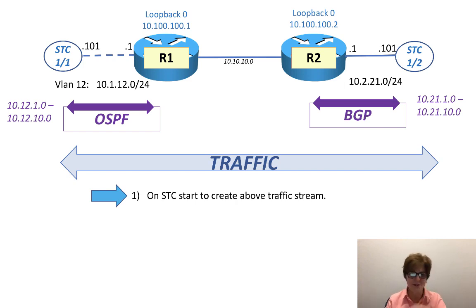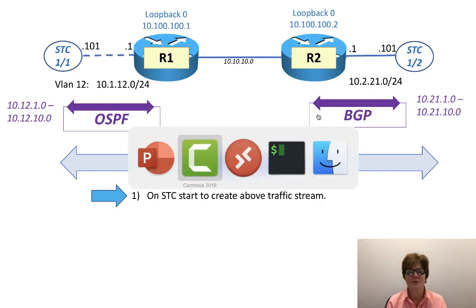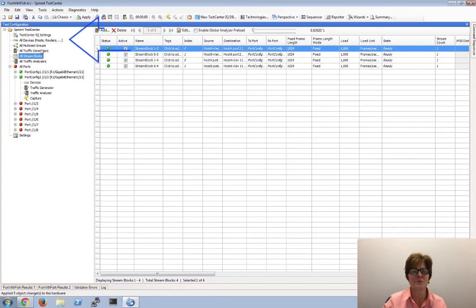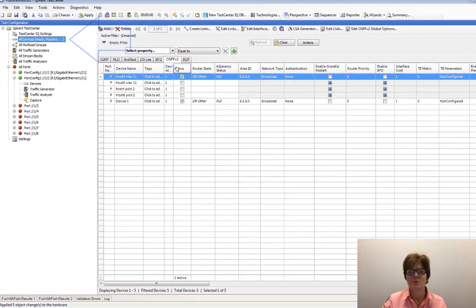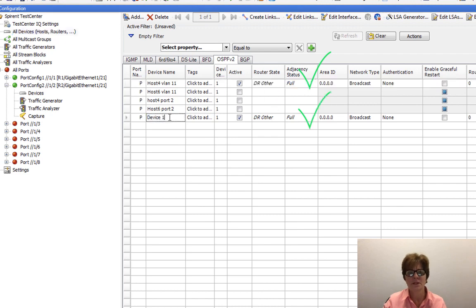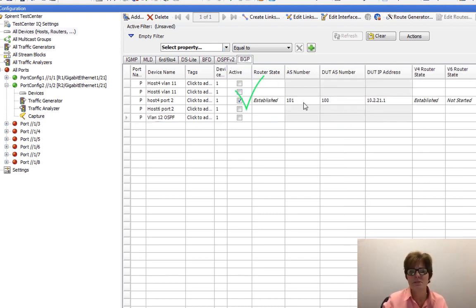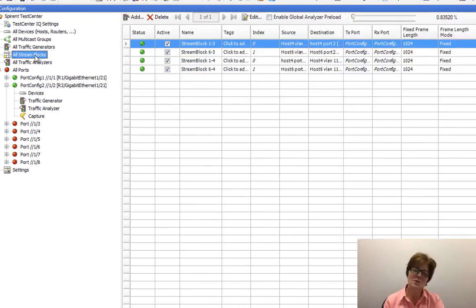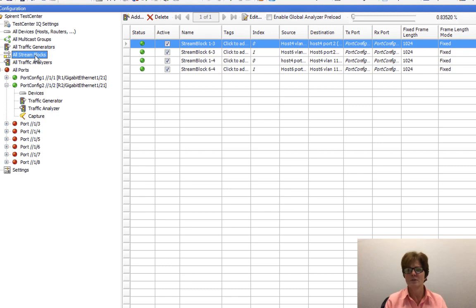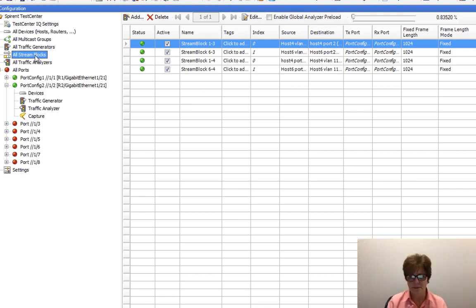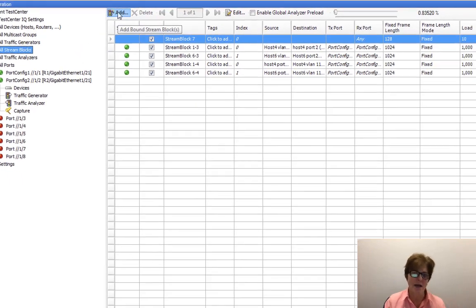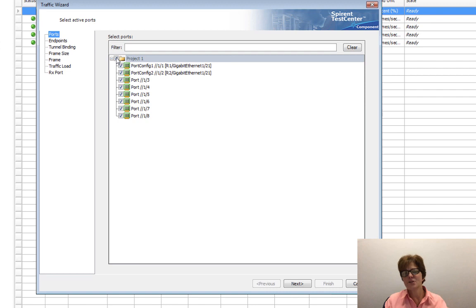The wording 'start to create' means we're not going to be successful because of a pet peeve of mine. In the Spirent Test Center, going to all hosts, we still have OSPF up — the VLAN 11 one and the VLAN 12 one. We can rename this to 'VLAN 12 OSPF'. We also have BGP up and established. Under streams, the four streams visible are from the original YouTube series with previously built streams.